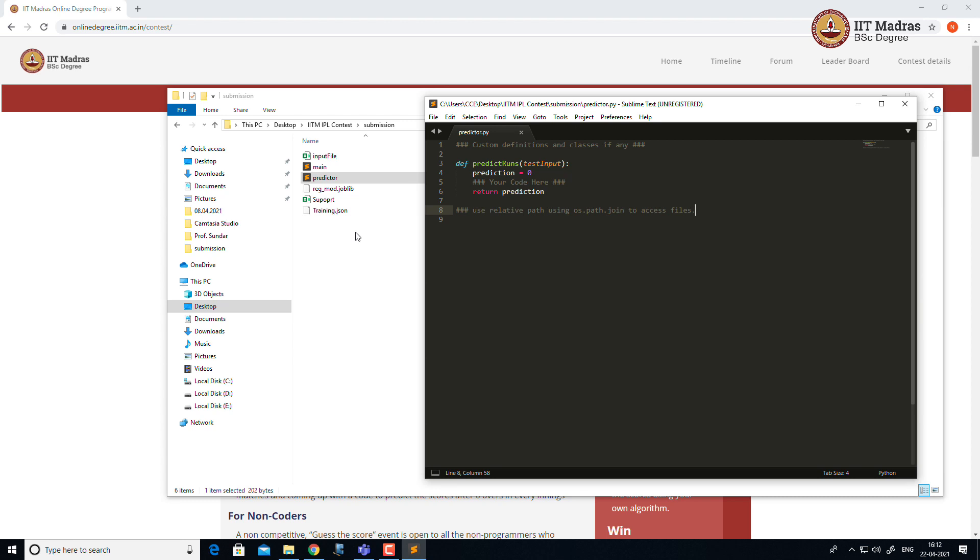To implement the predict_runs, you can use any trained model joblib file or you can store your trained model in some JSON file and you can access the JSON file during the implementation of predict_runs.